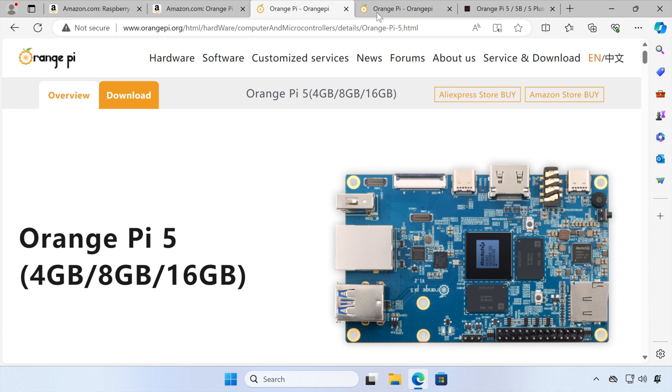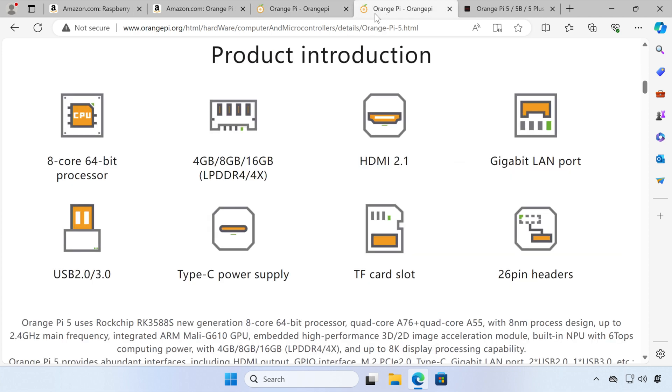So the first thing we should do is take a quick look at the specs. As you can see, it has an 8-core 64-bit processor. It comes in various options for memory, but we've got the 8GB version, a full-size HDMI port, and a 26-pin GPIO header.